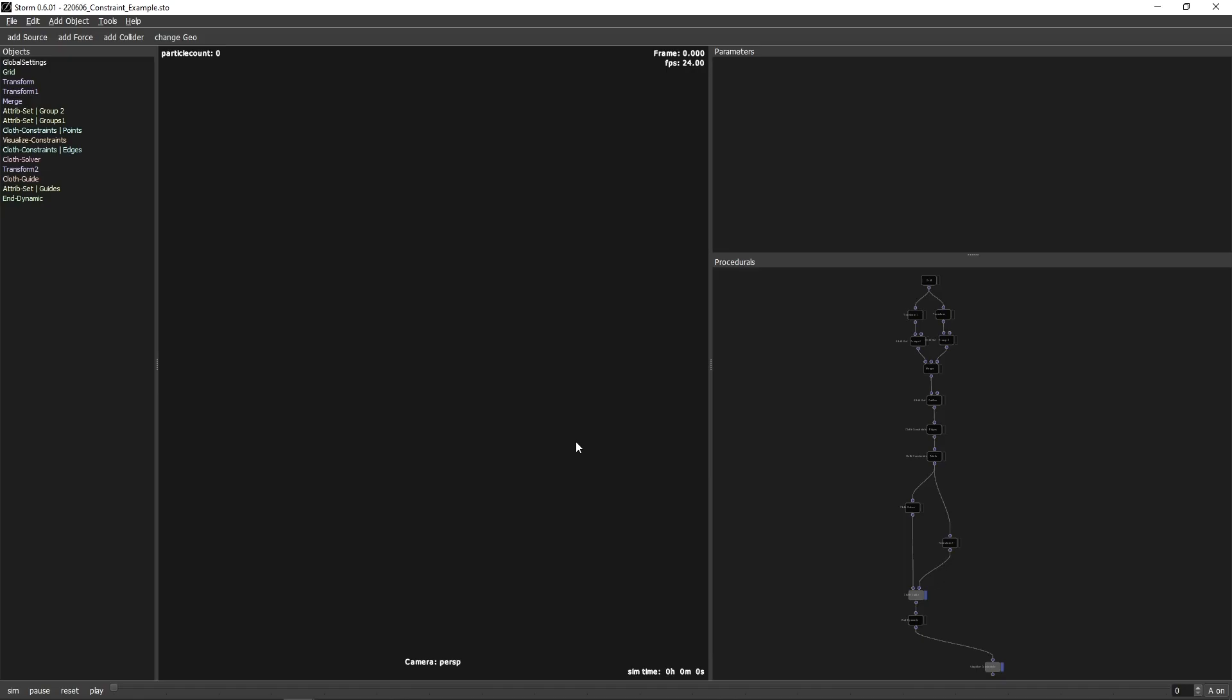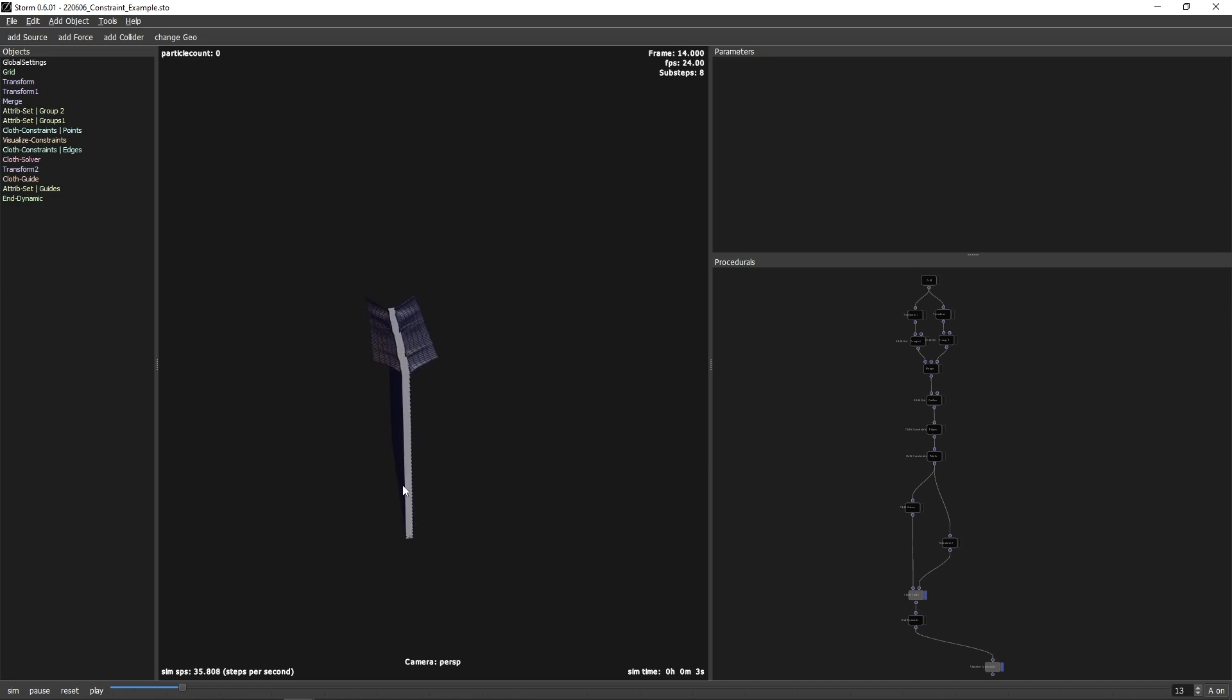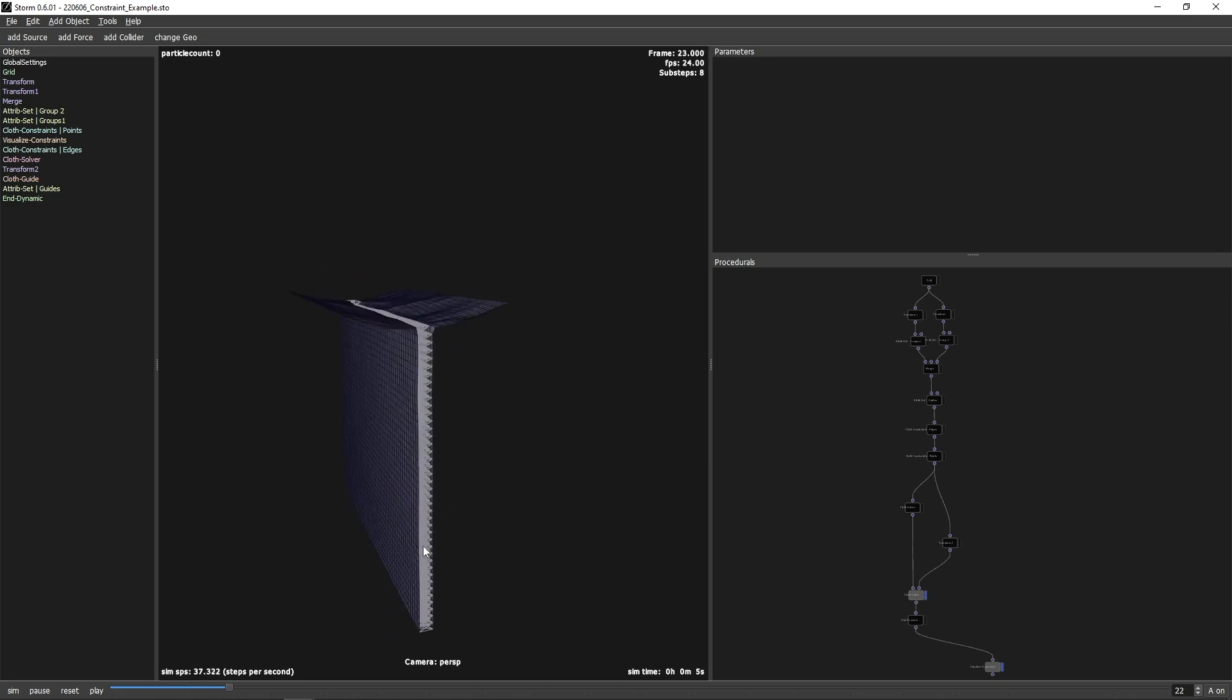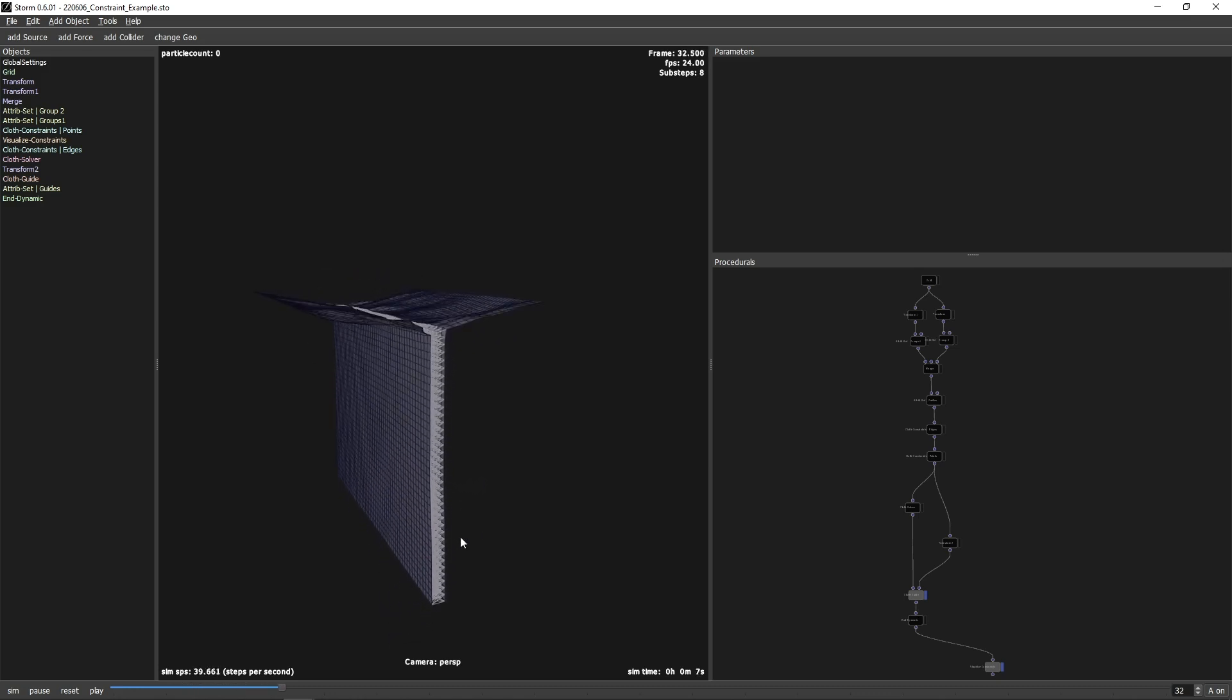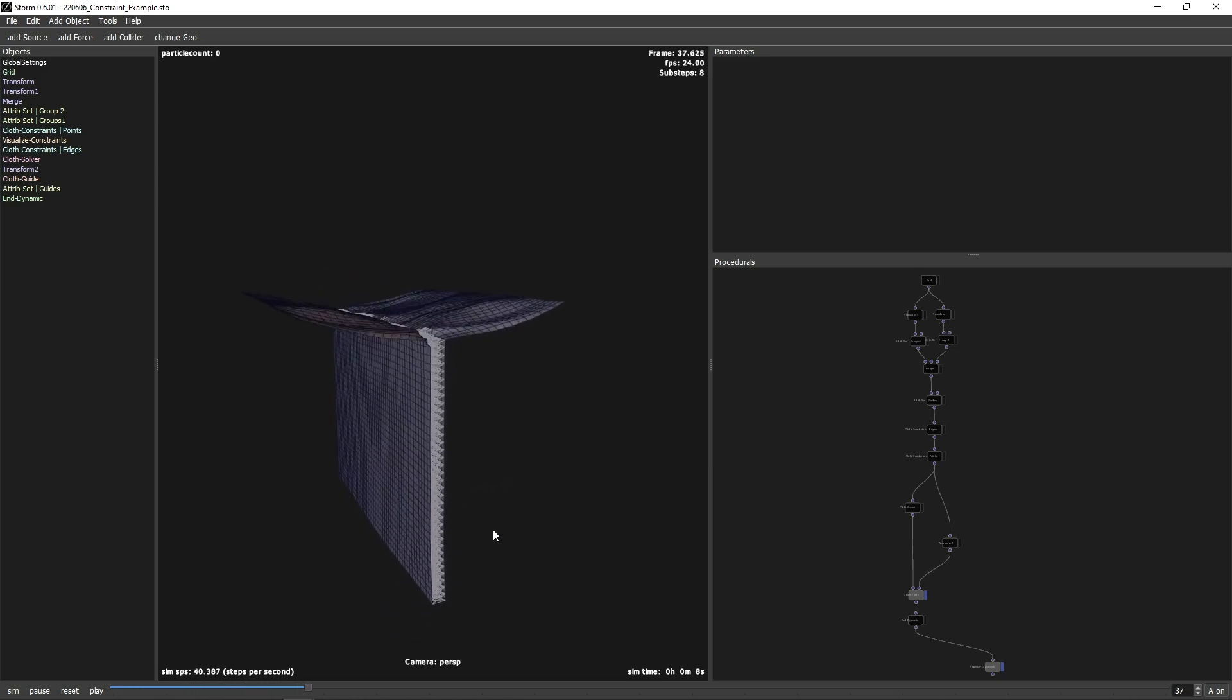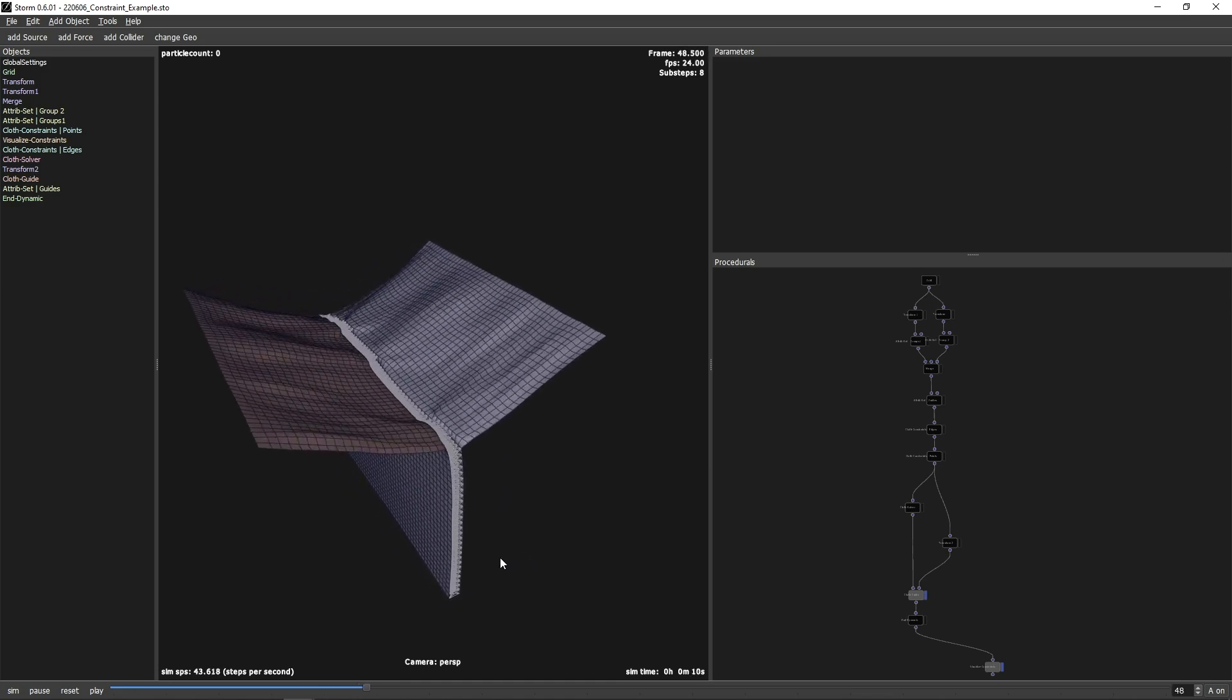Leonard Willecke here with an introduction to the new Closs Constraint System in Storm 0.6. The new Constraint System allows to create complex constraints between and within meshes. In this example, we glue two meshes together and rip them apart.